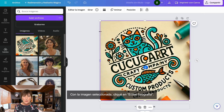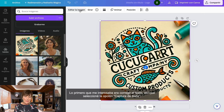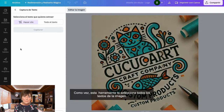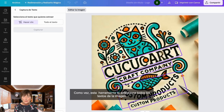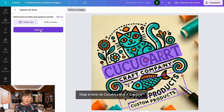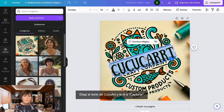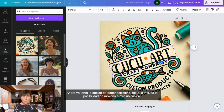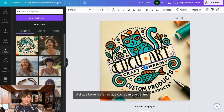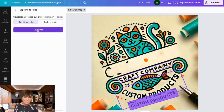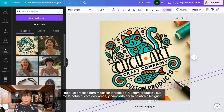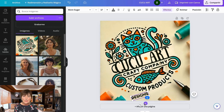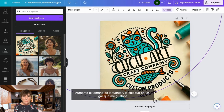With the selected image, I clicked on 'edit photo'. The first thing I was interested in was correcting the text, so I selected the text capture option. This tool selects all the text from the image. I chose the text from CuccoArt and clicked capture. Now I had the option to correct the text and even move it to another location, so I deleted the extra letters and adjusted them. I repeated the process to modify the phrase 'custom products', which had appeared twice, and changed it to the word 'designs'. I increased the font size and placed it in a spot that I liked.